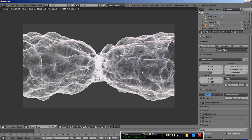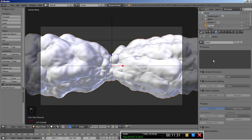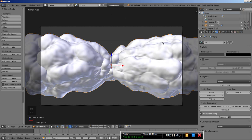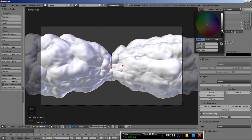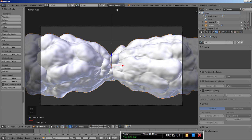I'll hit Escape to move back to my 3D viewport. I want to change the background color — in recent Blender versions there's a quick way to do this. I'll change the renderer to Blender Game, click on the horizon color and make the horizon darker, then switch back to Blender Render.